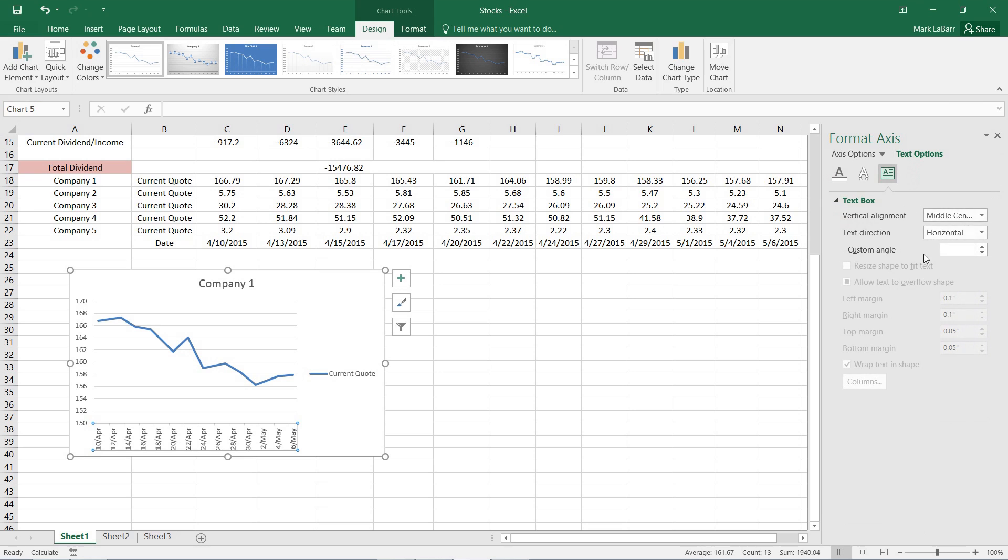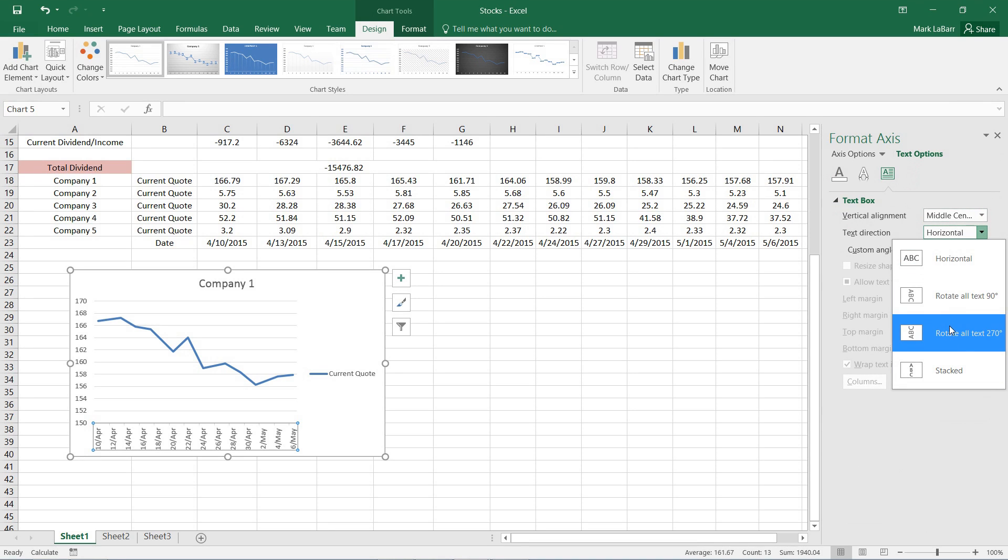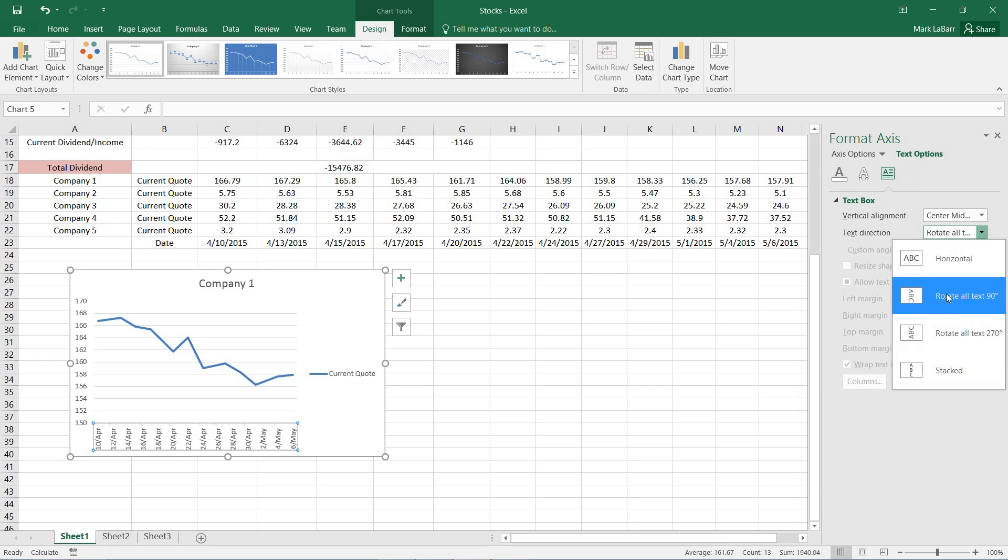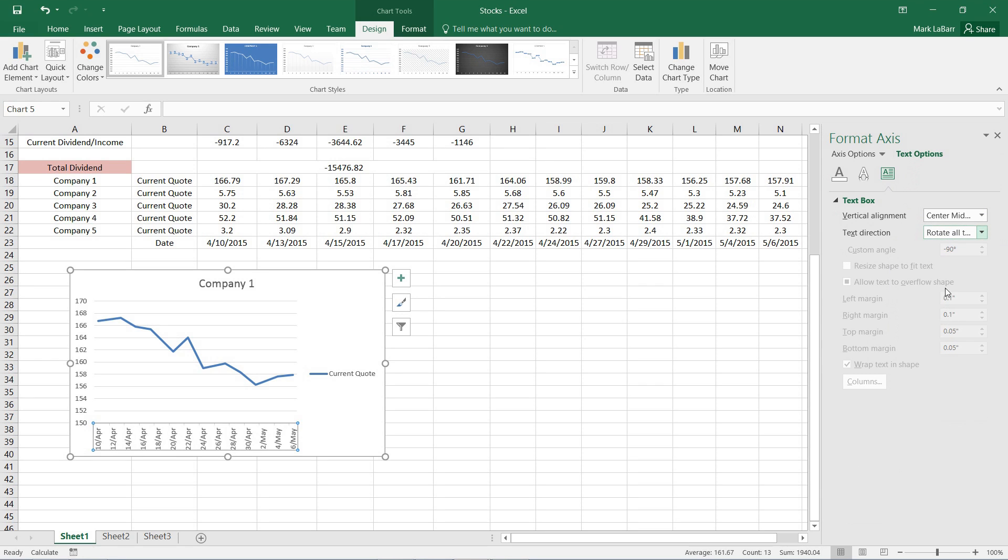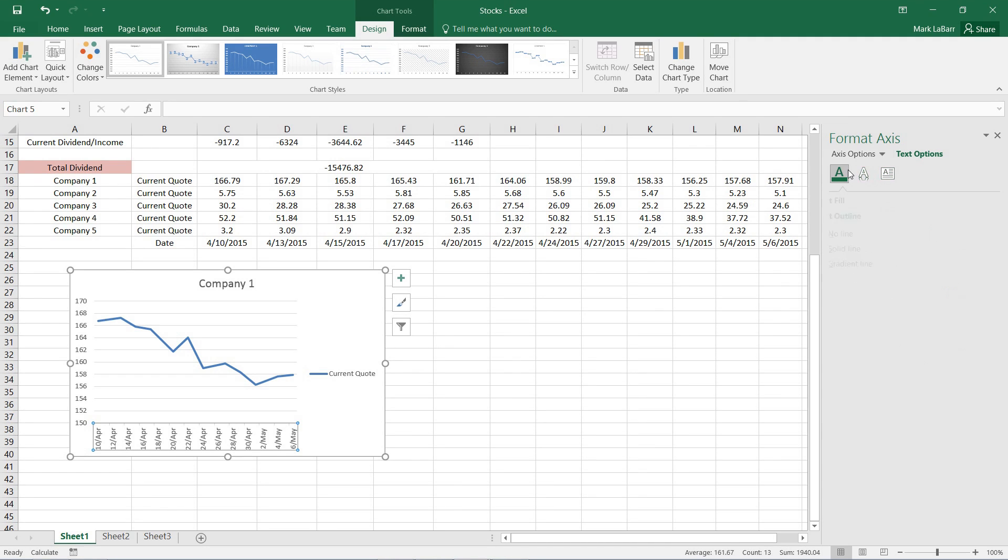And we have some text options and we can change how it's facing. We can make it horizontal. We can switch it around. We can rotate the text.